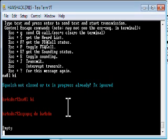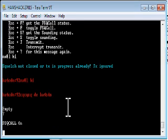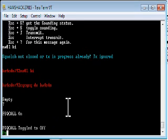I can query the FSQ call status with escape F question mark. So it comes back and tells me FSQ call is on. I can toggle it on and off. So let me toggle FSQ call mode back. So escape F.